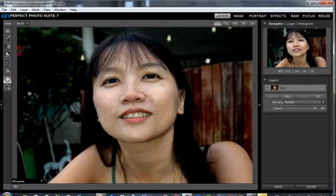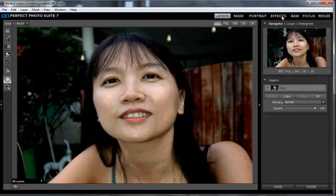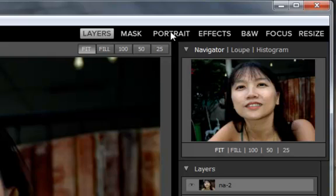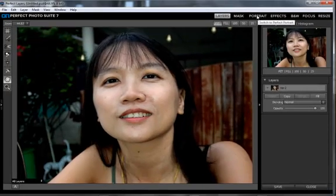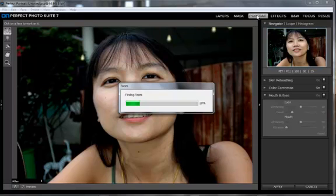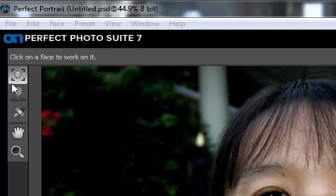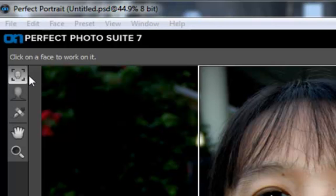Once it's open, I have the bundle, so all the products come up here. It defaults to layers, so simply click on Portrait and we can get started. The program immediately begins finding faces and then finding features. If there's more than one face, it will find all of them. You can see this icon being highlighted here — that's the find faces function. And yes, a face has been found.